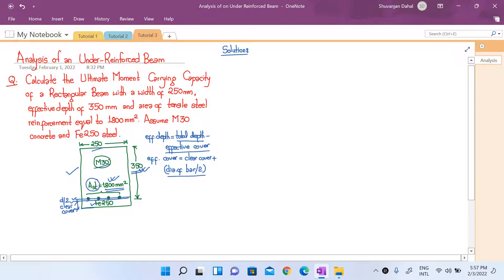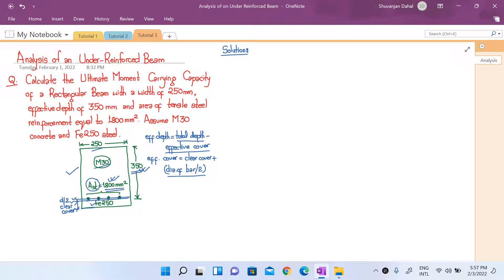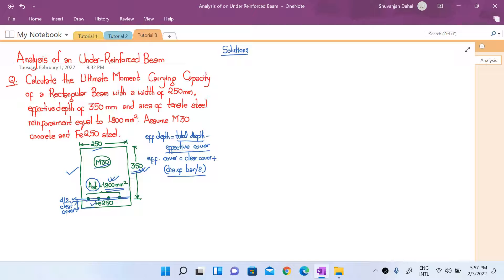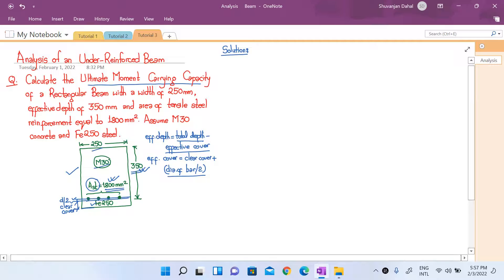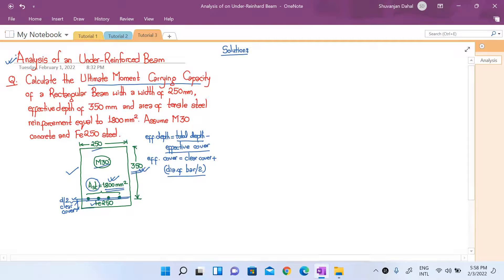Before calculating the ultimate moment carrying capacity, we need to determine whether this is an under-reinforced or over-reinforced section. Although today's tutorial is on analysis of an under-reinforced beam, let us first check whether it actually is under-reinforced or over-reinforced.